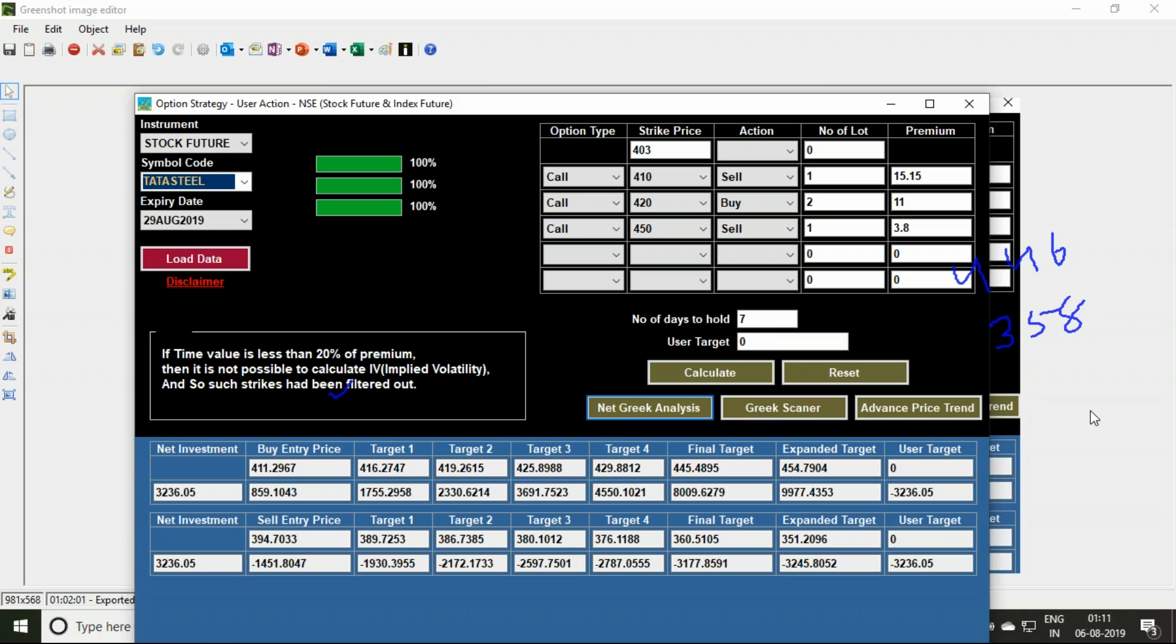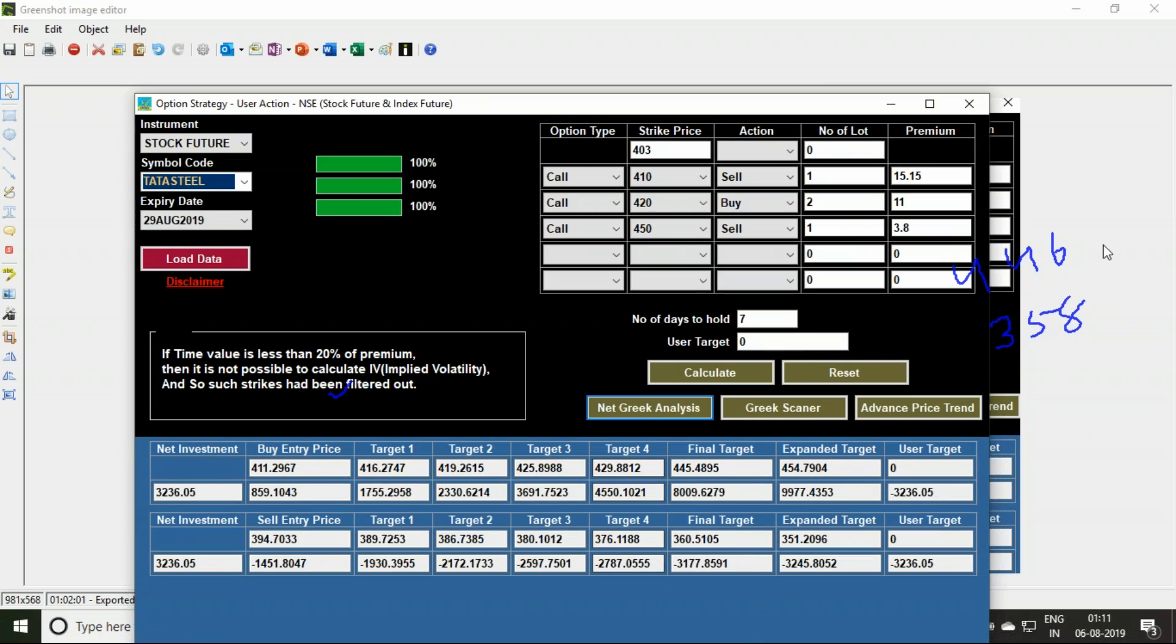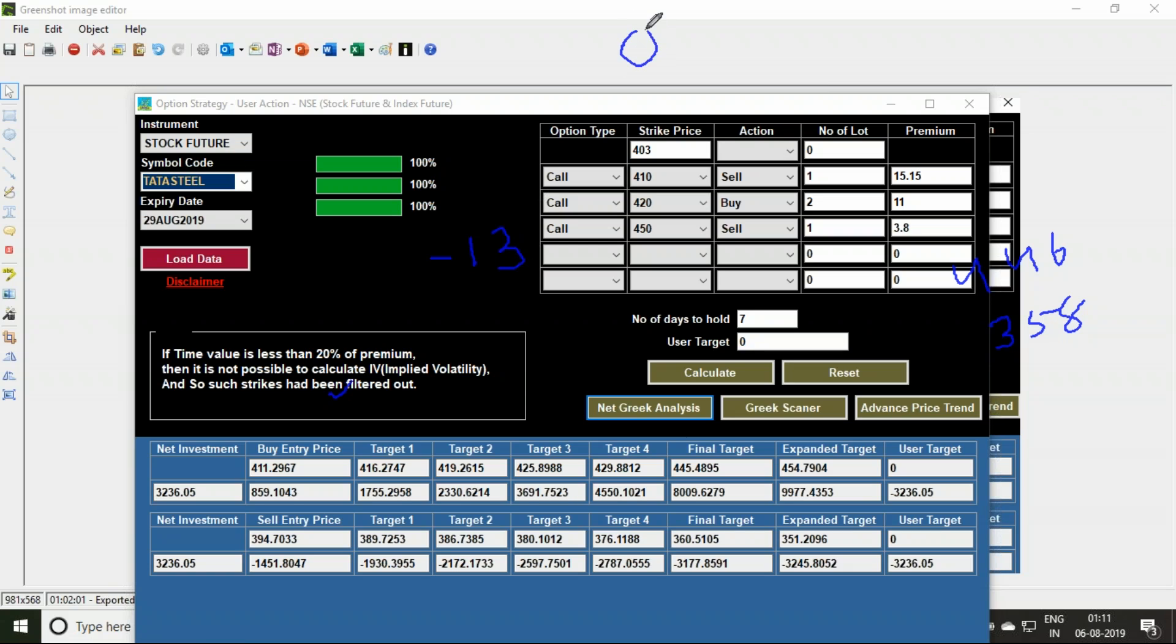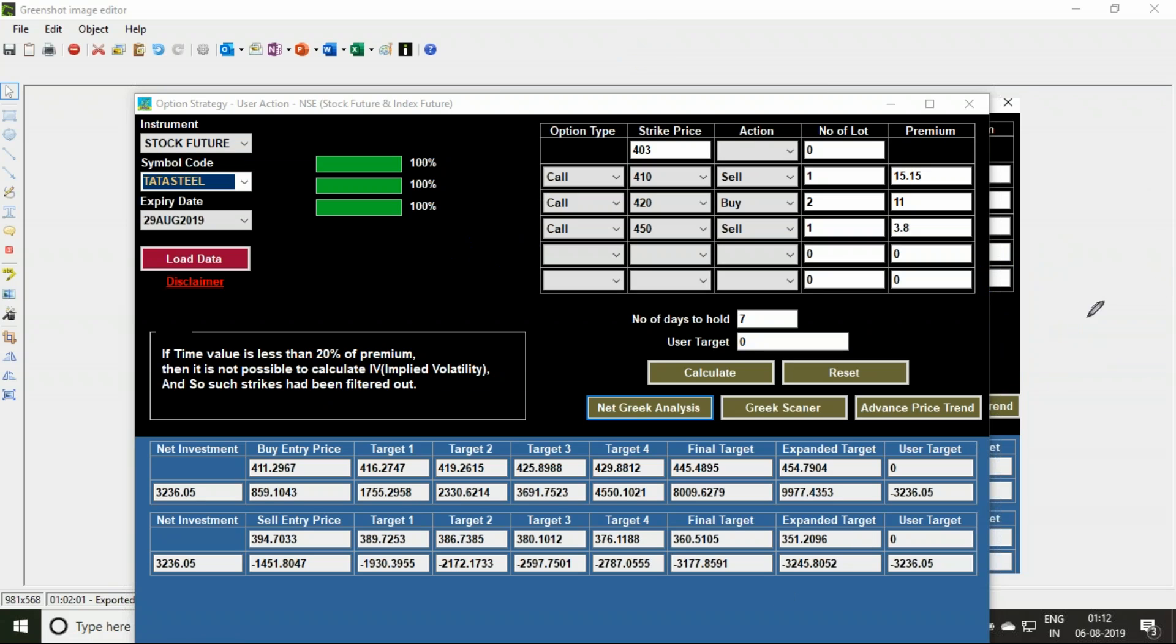Calls are having a net delta of 13 percent. If I go for the put sites also, I will get a net delta around minus 13. I'm forming this strategy with delta near zero. I'm also forming this strategy in such a way that theta, the time value component, is also near zero.